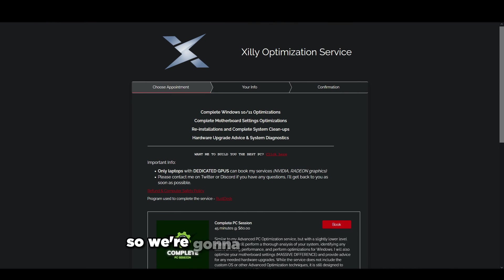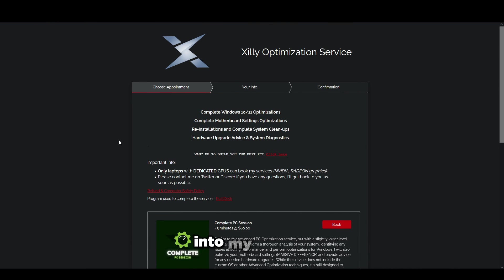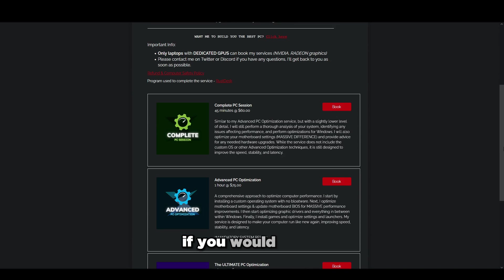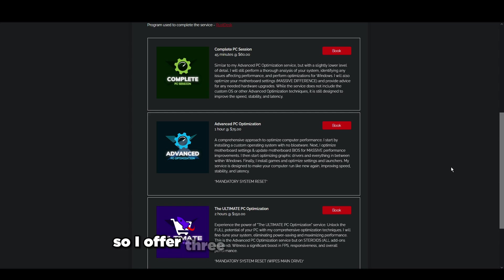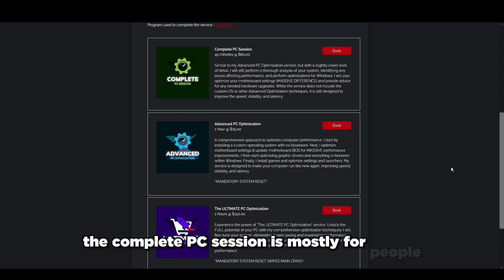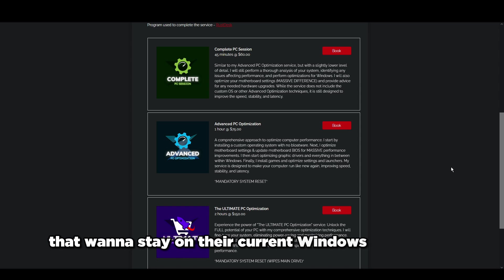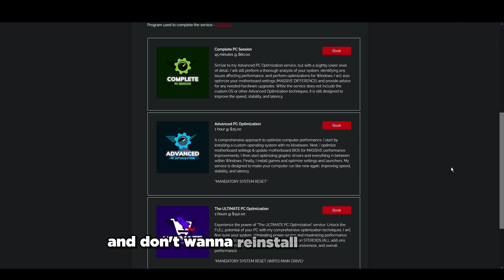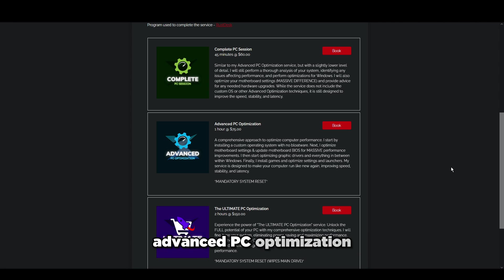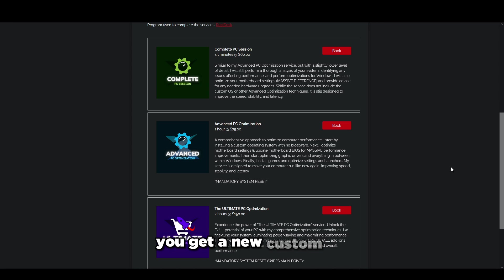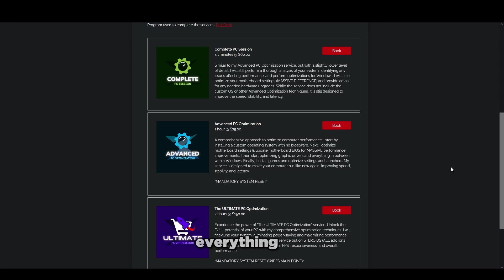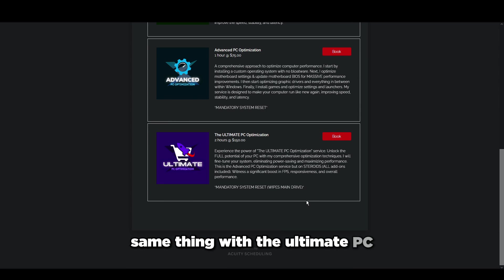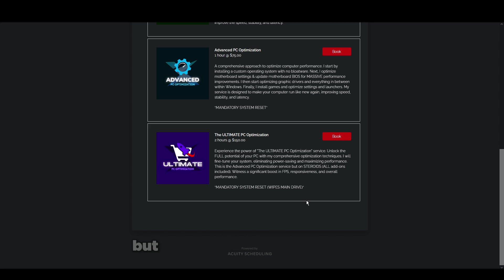Little break from the main video - I'm showing you guys the website and how to book my service. I offer three optimization services: the complete PC session is for people who want to stay on their current Windows installation and are casual players. Advanced PC optimization is for a lot of people the best one - you get a new custom OS, BIOS settings, everything, but there is a mandatory system reset which will wipe your main drive.